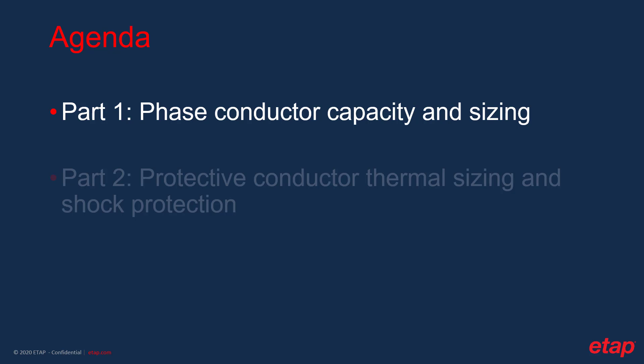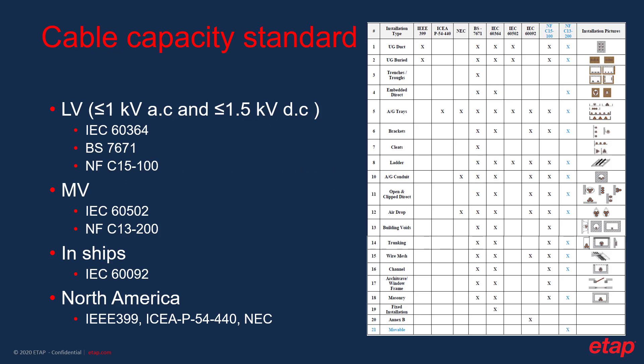In the first part, we will be going over a brief overview of the standards. We will also go over an overview of current carrying capacity calculation concepts and the constraints to be considered when performing phase conductor sizing. We will then proceed onto the software user interface, in which we will use ETAB software to perform a sample phase conductor sizing according to NFC15-100.